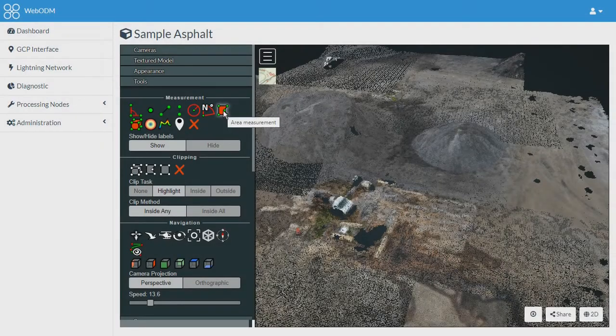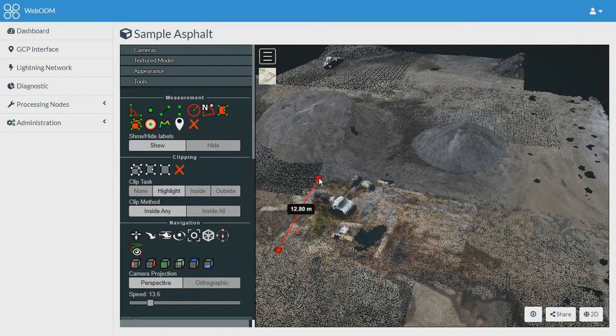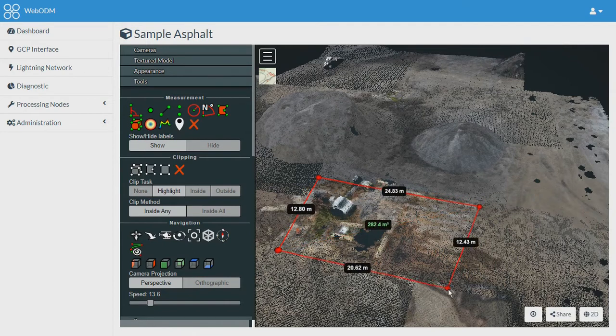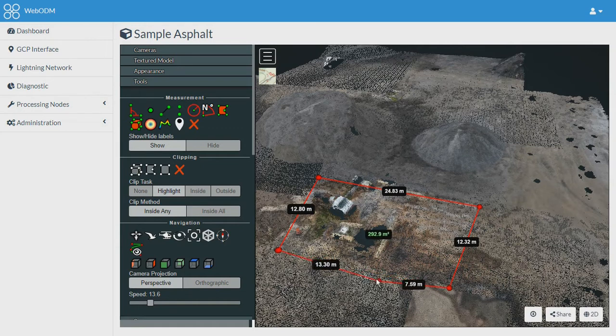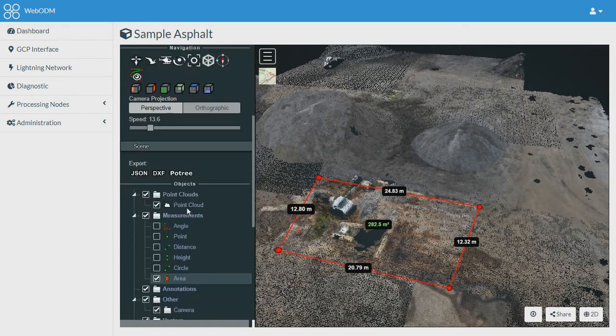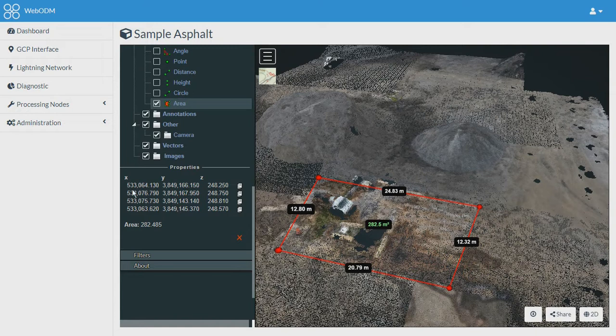Another important tool is the area measurement. We can quickly go ahead and create one area. From here again in the scene you can see the properties of all the points, the distances, and the area.